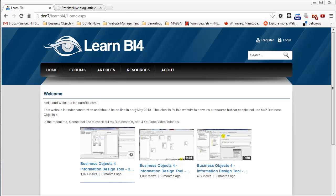For this demo, I'm actually in the process of building a website called LearnBI4.com. It's going to be a resource website for people that use Business Objects version 4. And this is using the community edition of DotNetNuke, so just the free edition you can download from CodePlex.